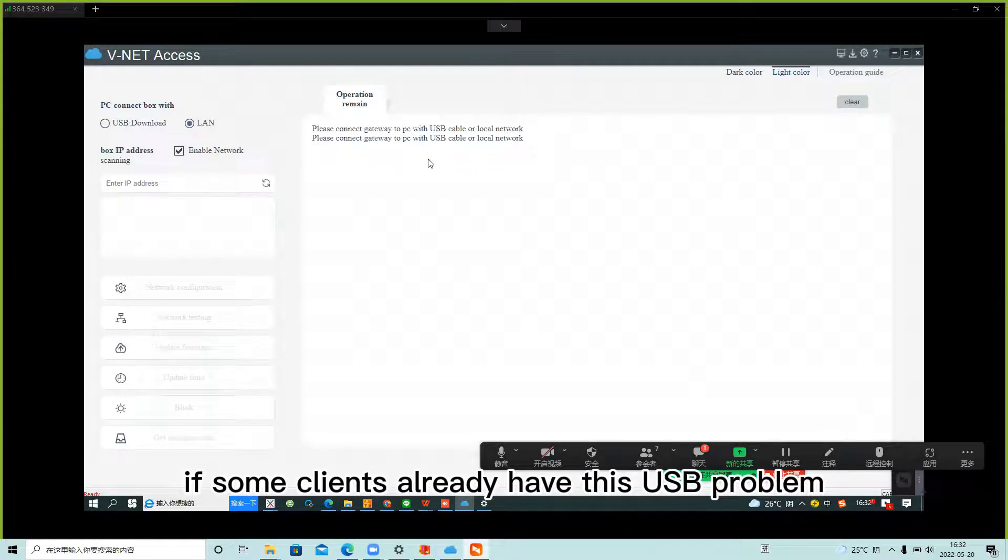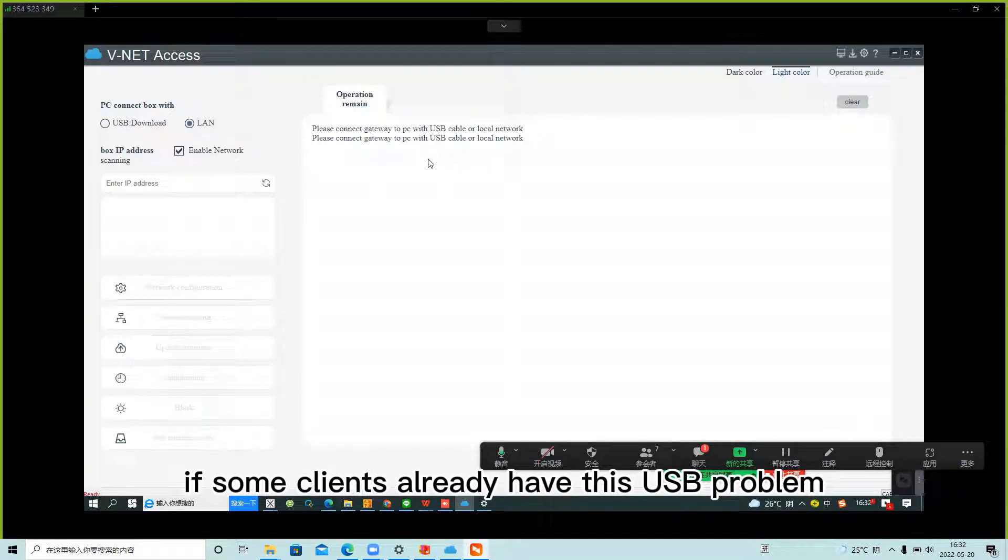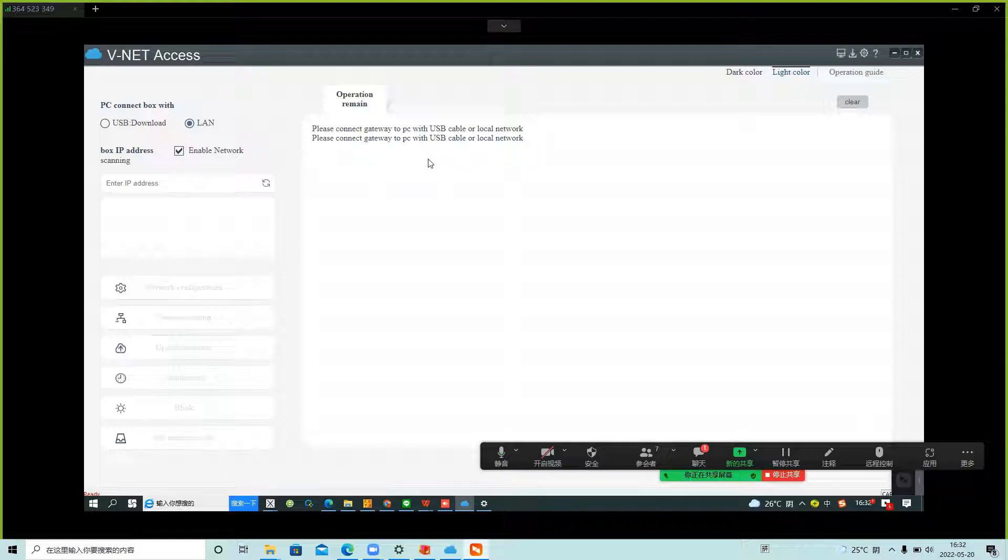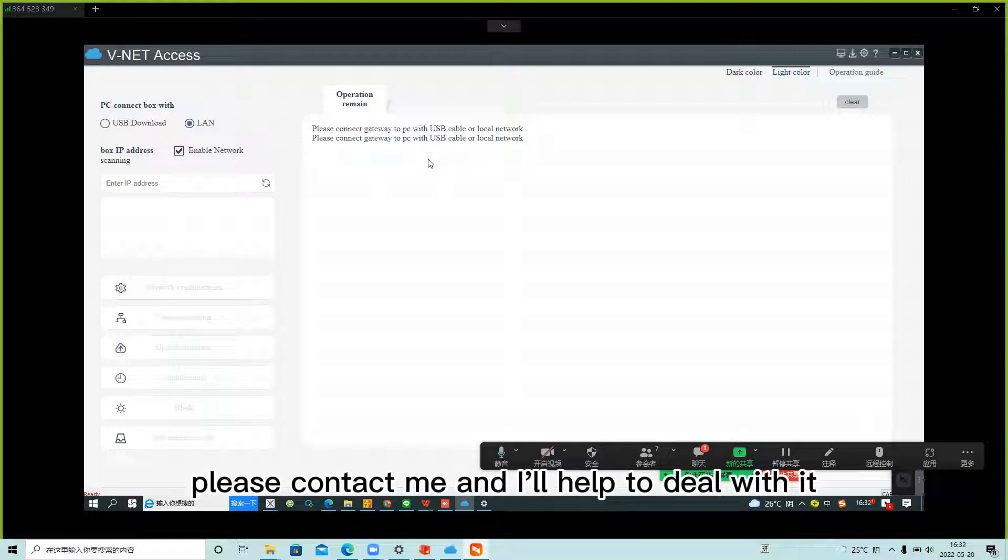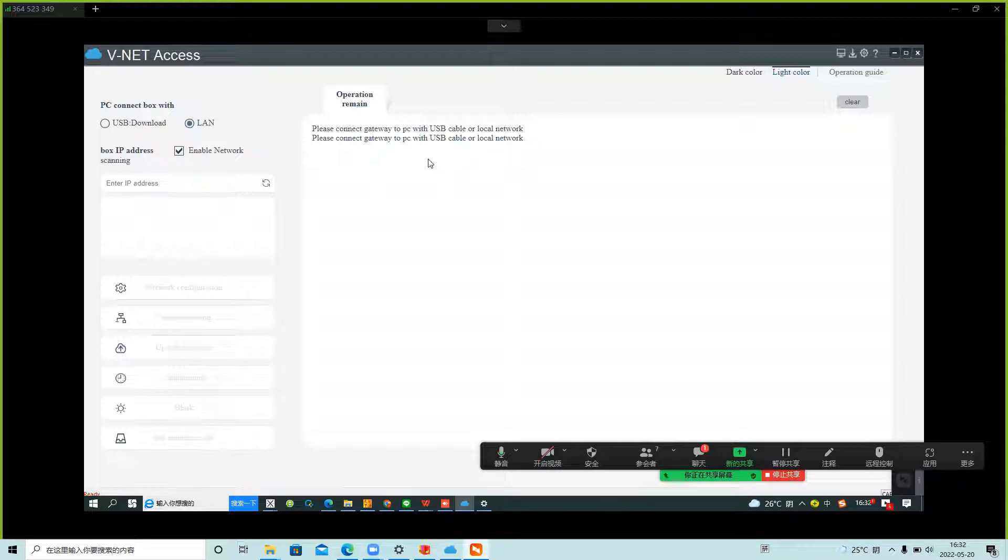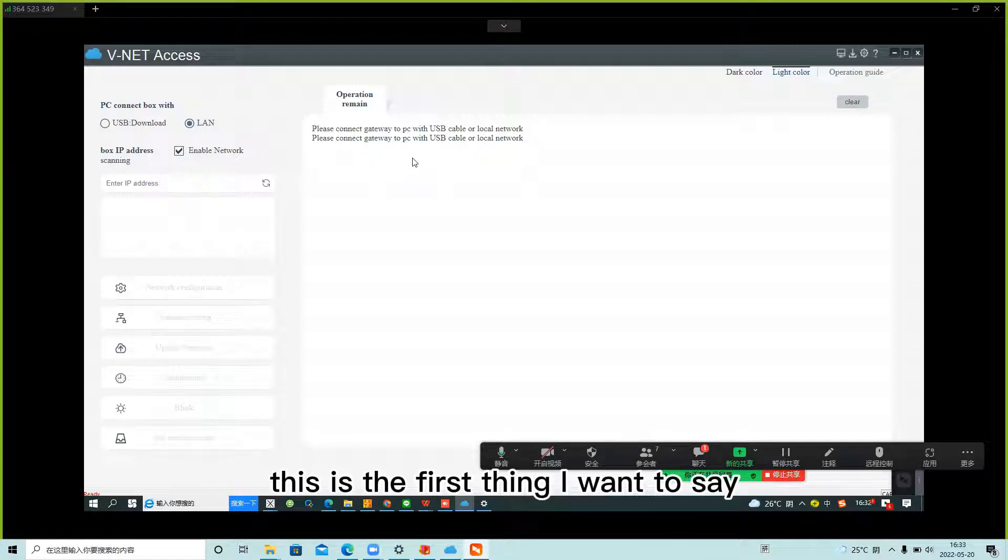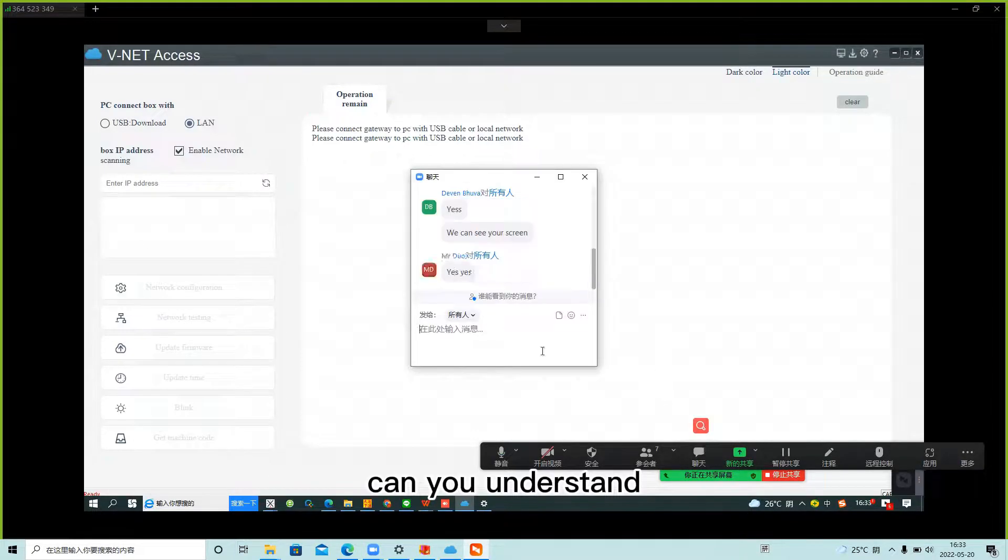If some clients already have this USB problem, please contact me and I will help to deal with it. This is the first thing I want to say. Can you understand?